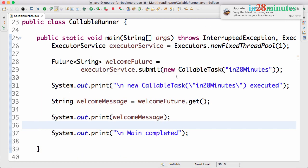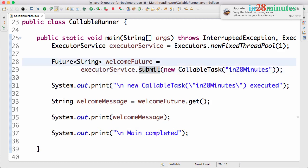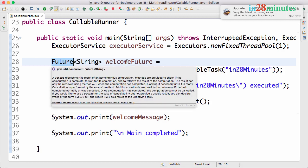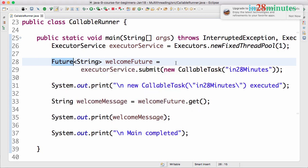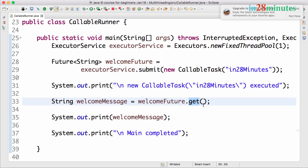We used executor service to submit it and the response from executor service is something called a future. A future is something called a promise that we will have a result at a later point in time, and when you do get method on the future then we are waiting for the result.